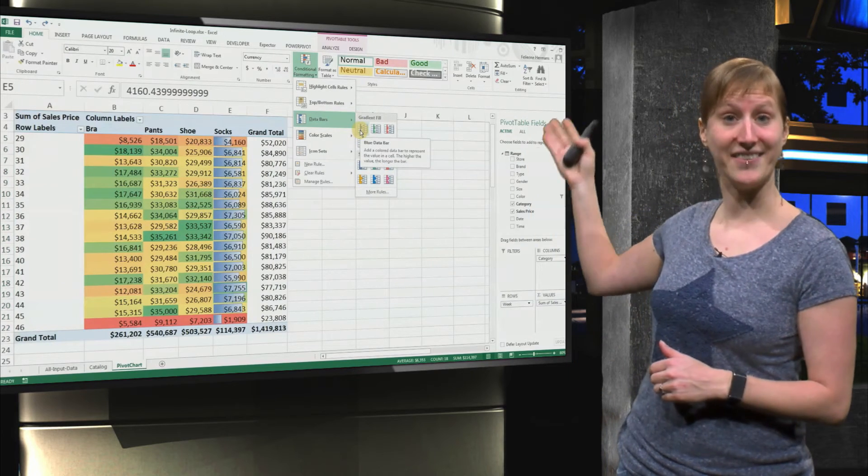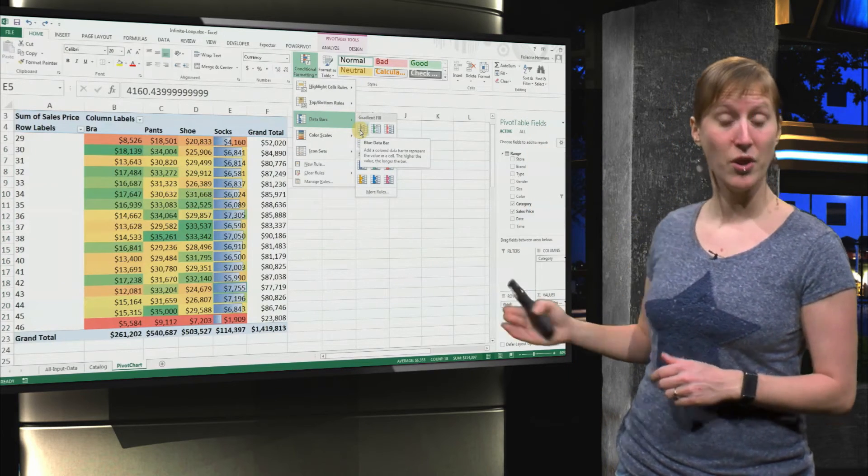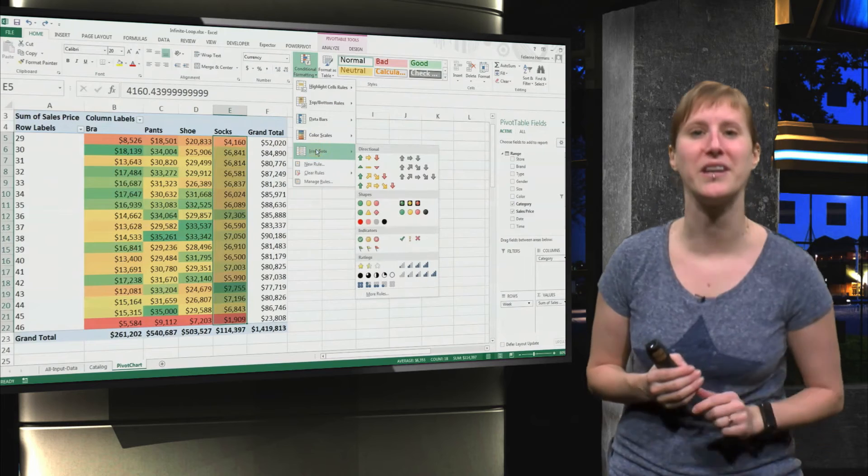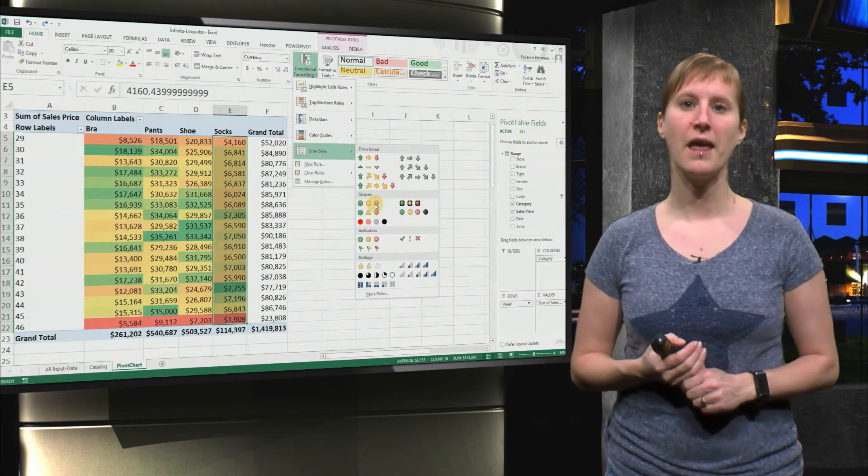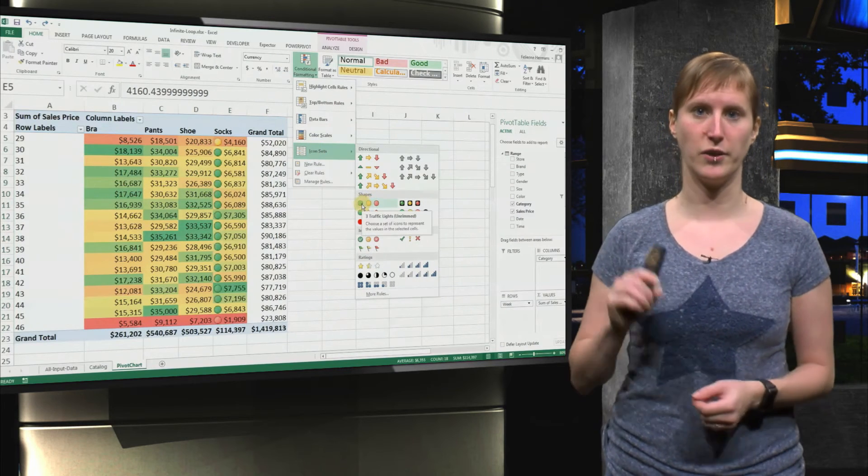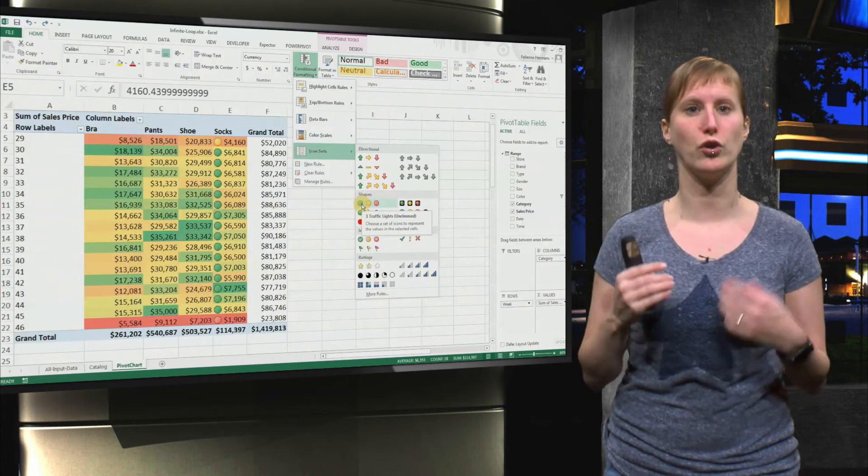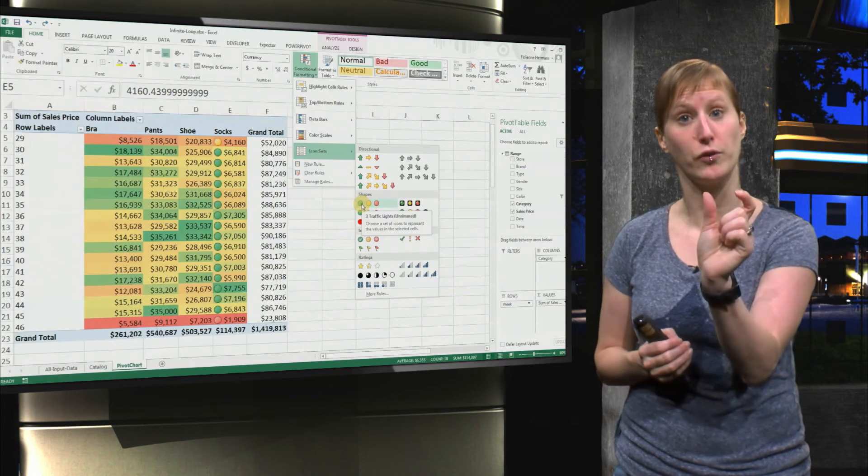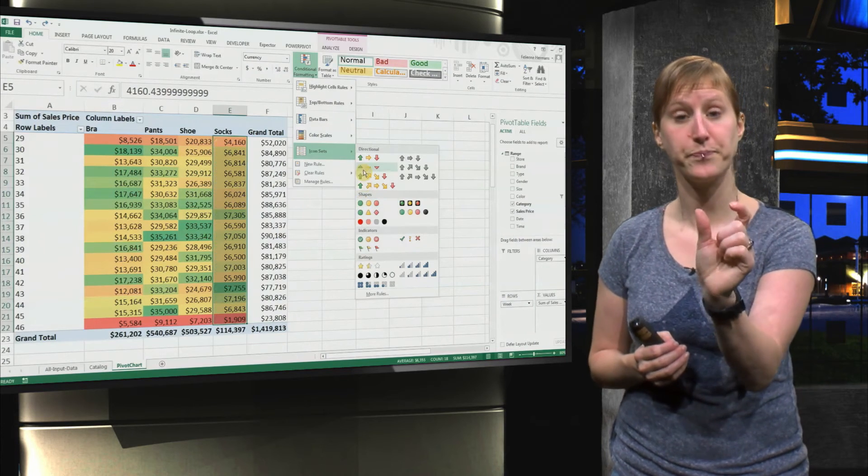You can also add data bars, which is like a mini chart within your data. And finally, there are icon sets, so you can click circles or stoplights instead of coloring the cell.